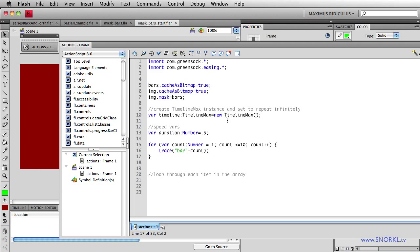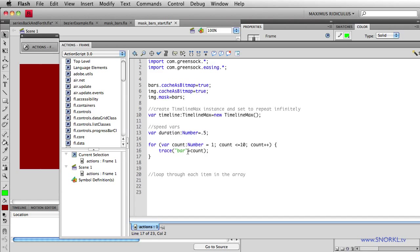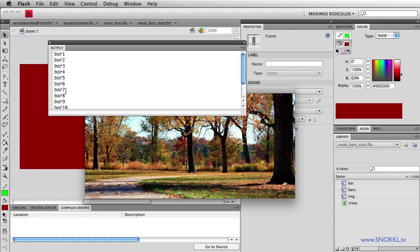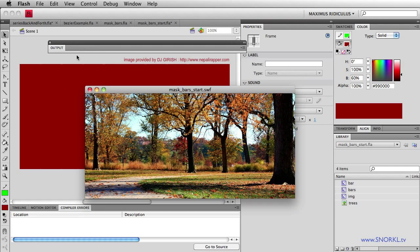I'm not going to go into depth about for loops. They're basic AS3 101 type deals. I'll probably eventually do tutorials on these basics, but right now I'm having too much fun with timeline max and tweenlight to really bother. So anyway, this for loop is going to start a counter off at the value of 1. We're going to count up to 10. And I have a trace in here that's going to count out the word bar plus the value of count. So you'll see that I'm pretty much dynamically creating the instance names of all 10 movie clips inside of the bars clip.